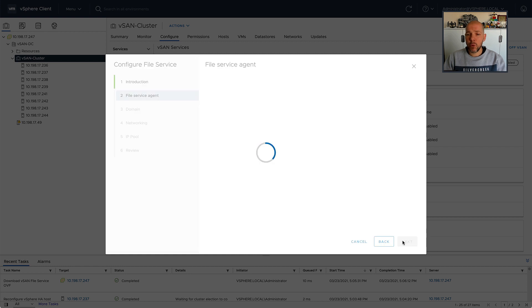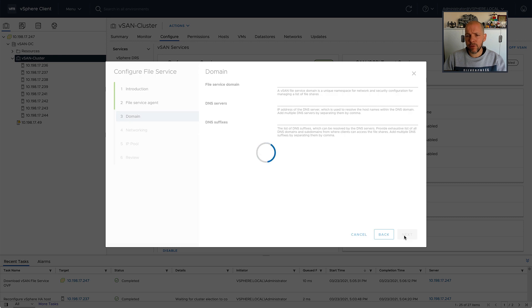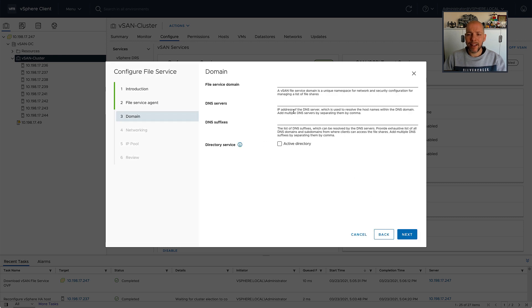So this is the wizard for enabling vSAN file services. I've already downloaded the OVF, so we're not going to wait for that to finish, and then I'm going to configure some of the file services aspects.